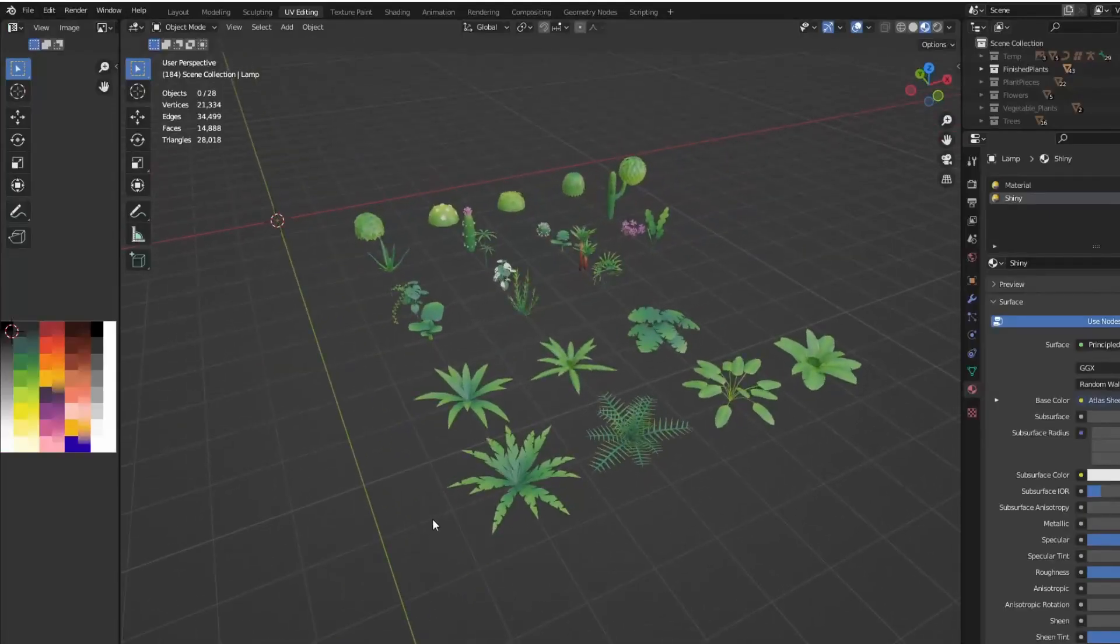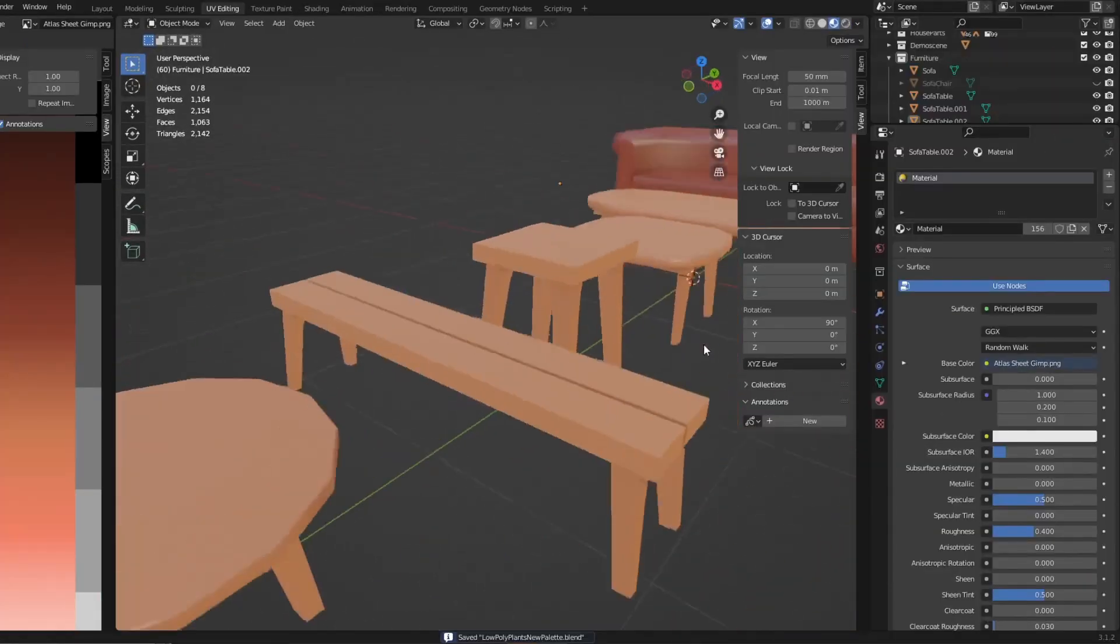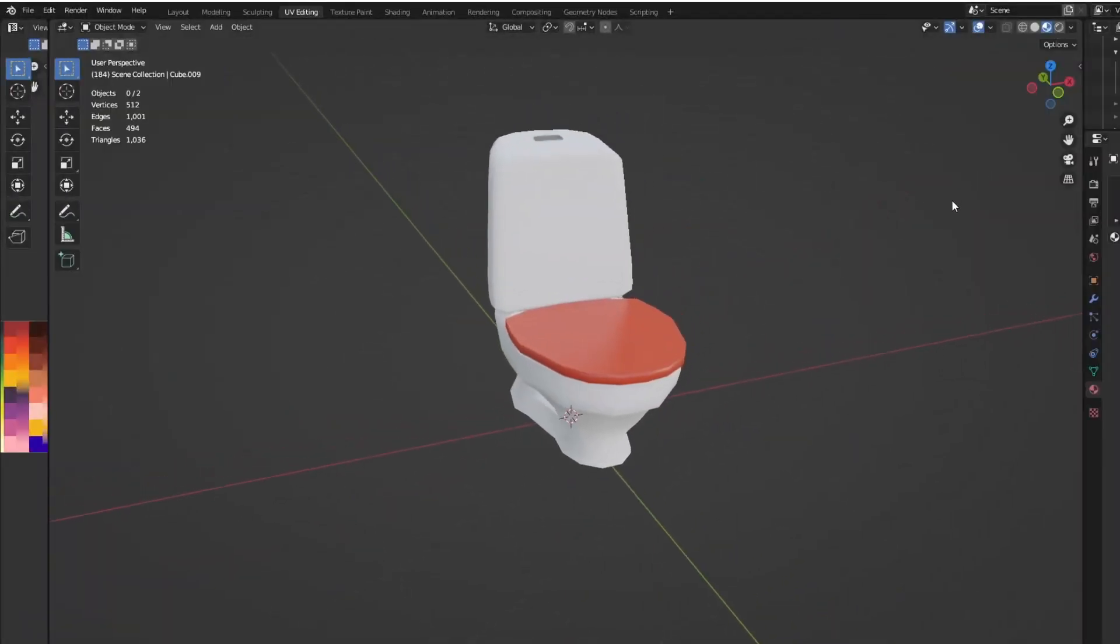Need to fill it up with stuff. Plants. Tables. Bed. Toilet. Pool. But how do we make these assets then?